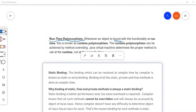Binding is a concept in Java - connecting a method call to the method body is known as binding. Or we can say connecting a method call to its definition. When we discussed methods, there would be a call for that method and one definition, so when we call a method, the corresponding method body will execute.